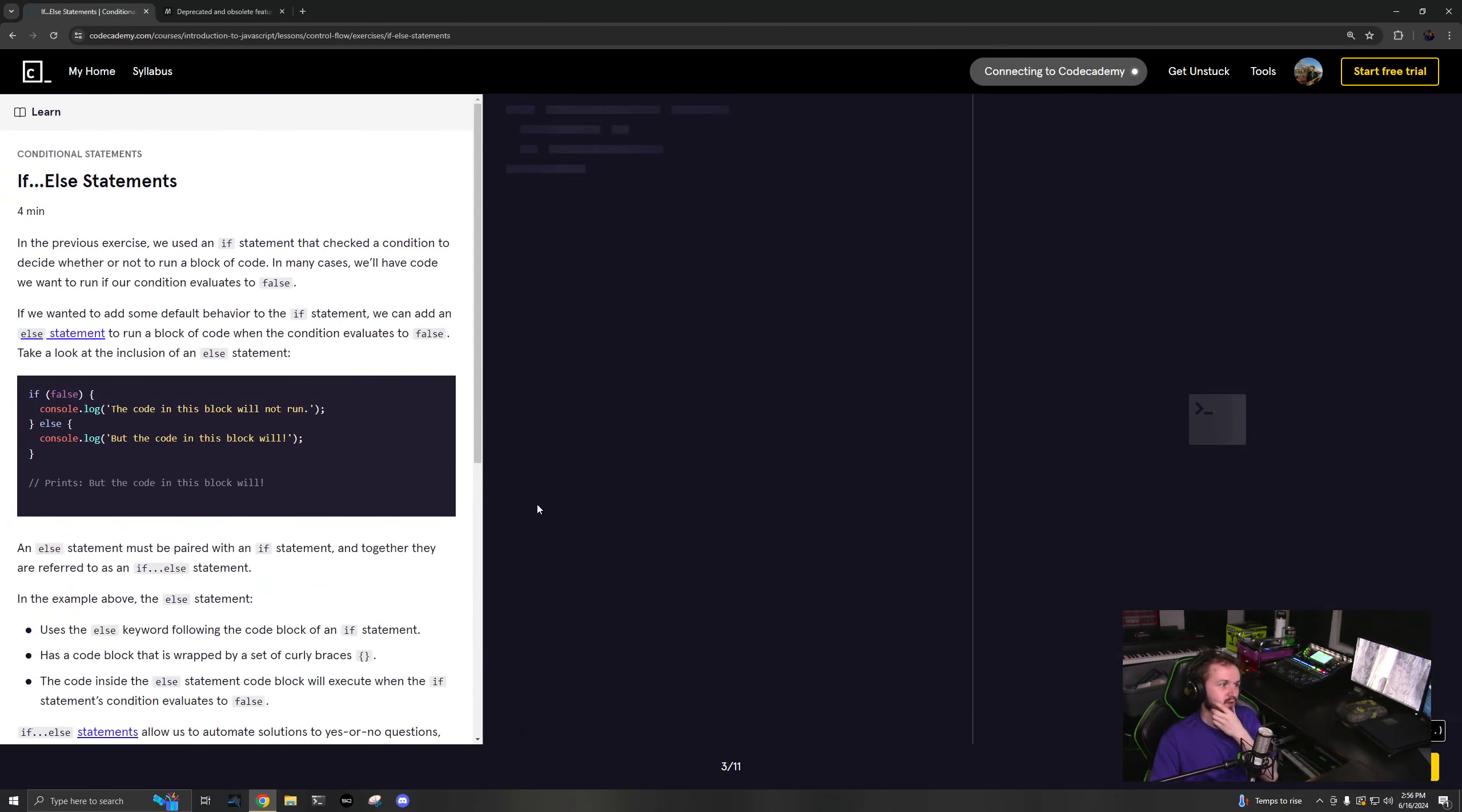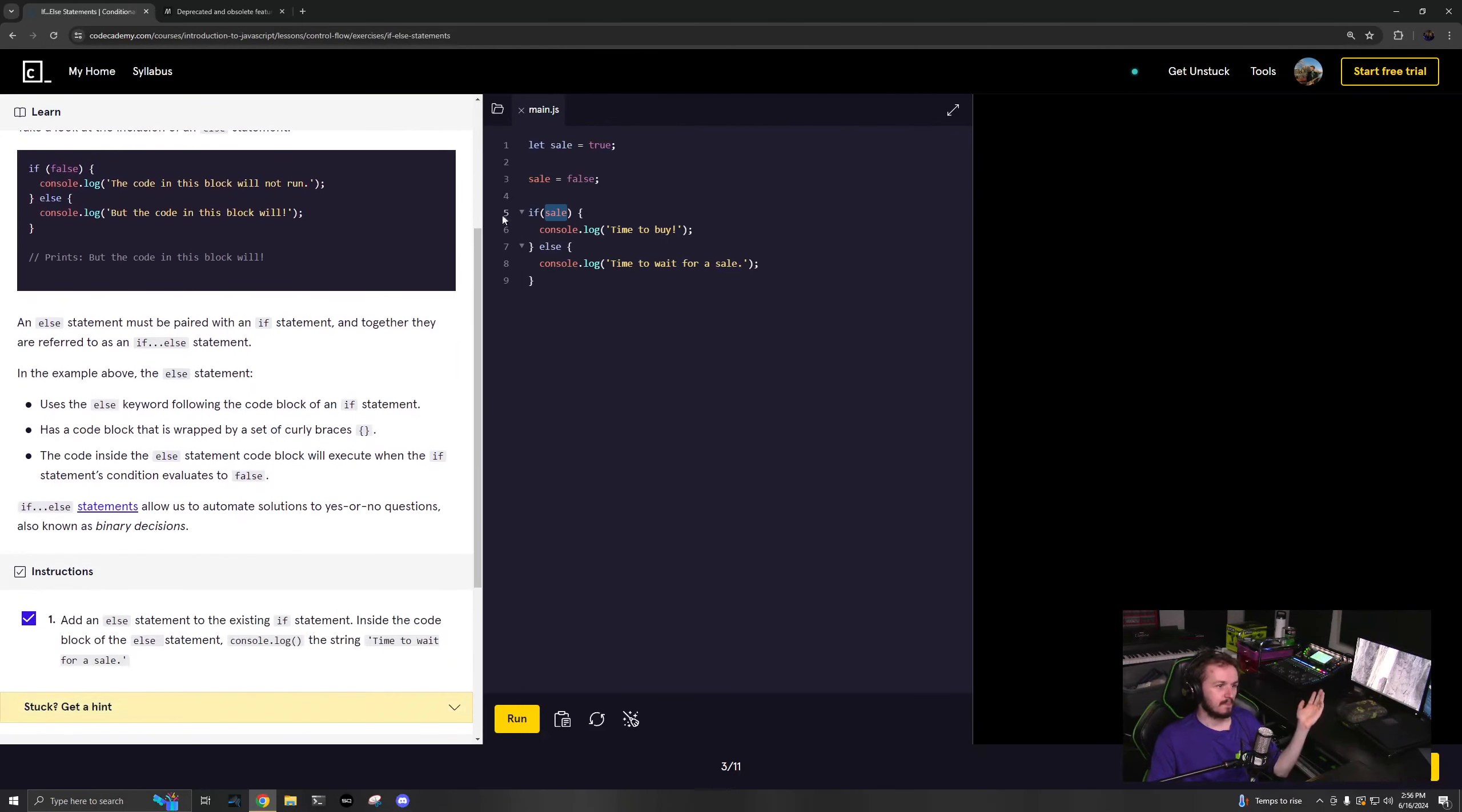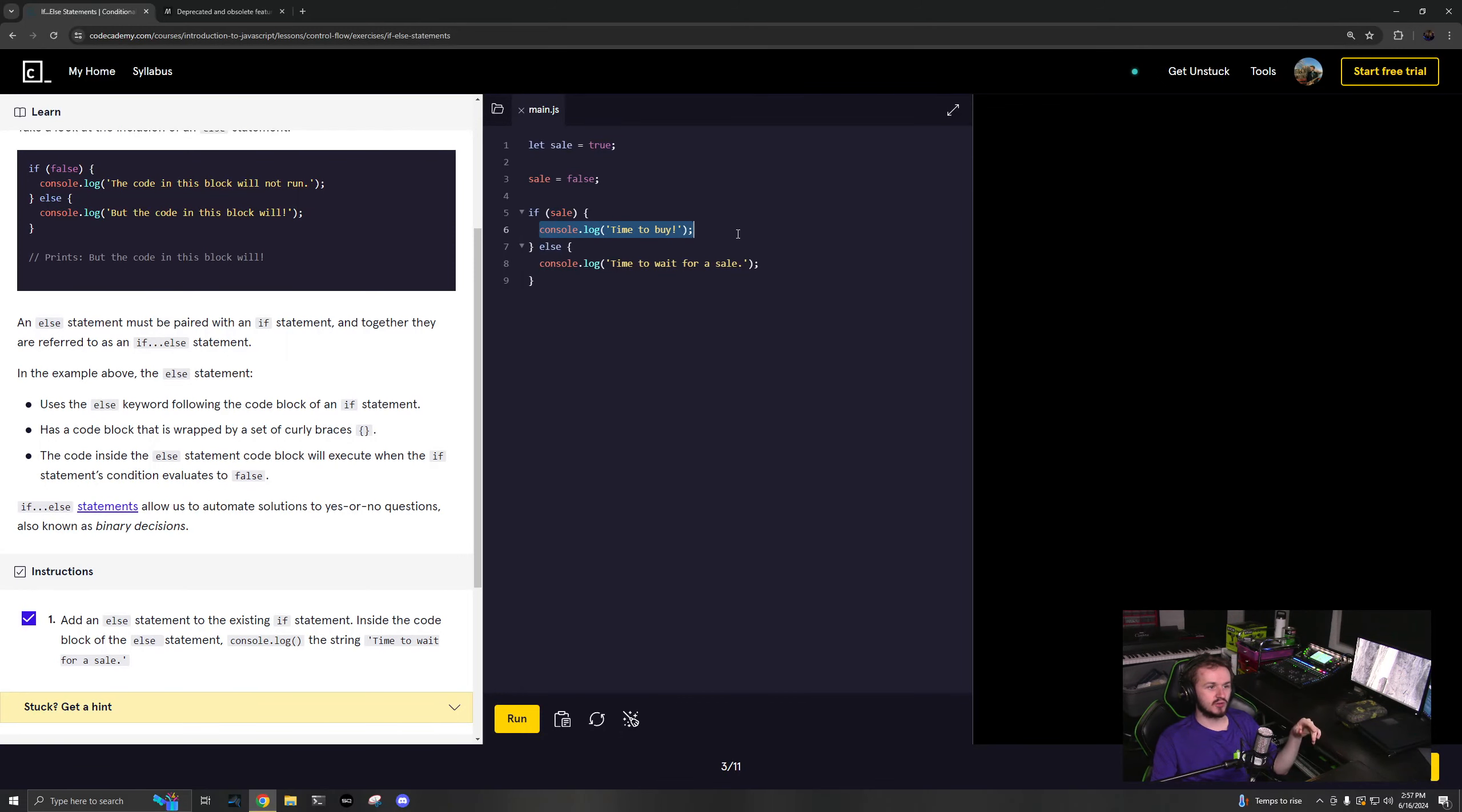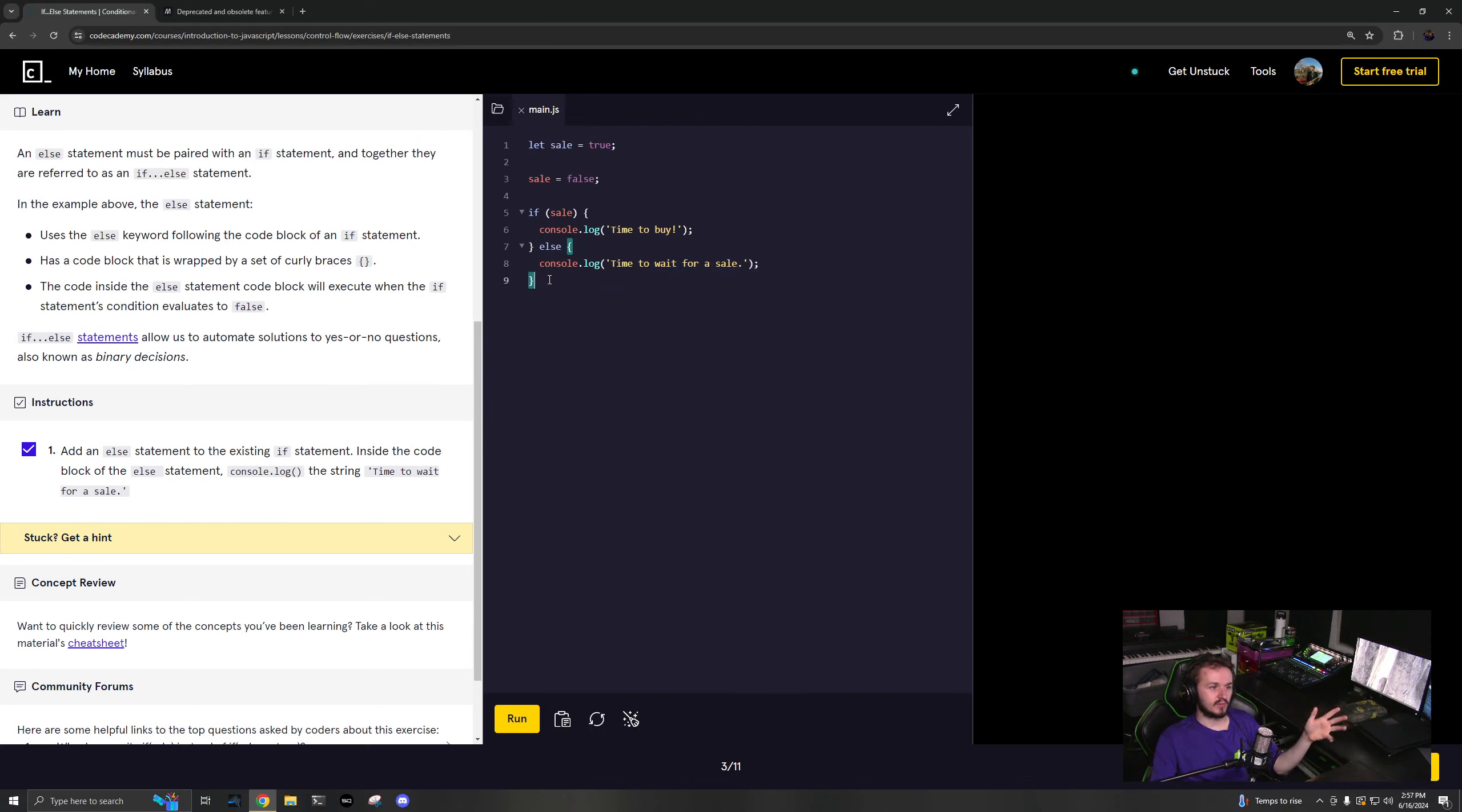If then you have else, which will run if this is false, right? So, if sale is false, then, or if sale is true, then it will run this else. It'll run this. Okay. Again, you have those code blocks. And again, you don't actually need the brackets.